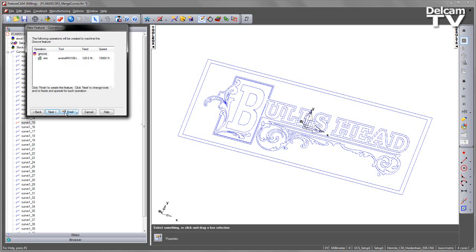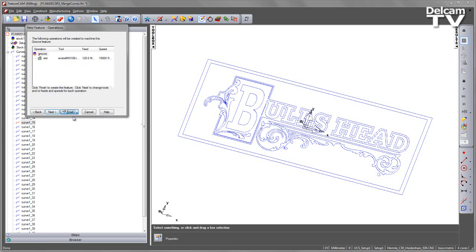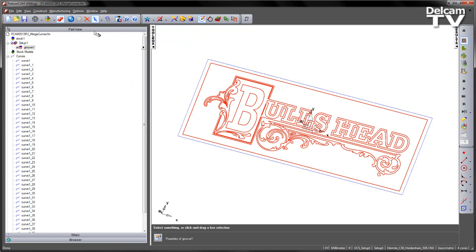Once I'm happy with the default tool selection, I can say Finish, and say OK to that feature.